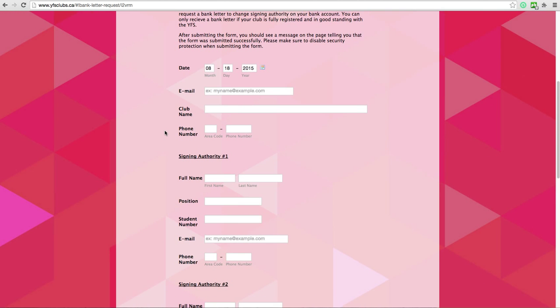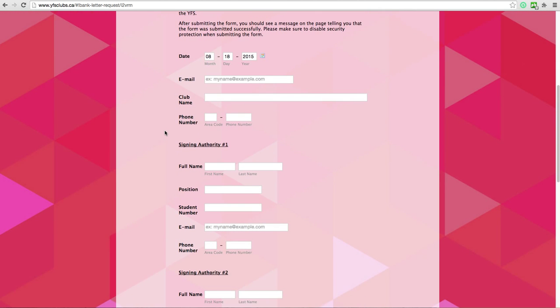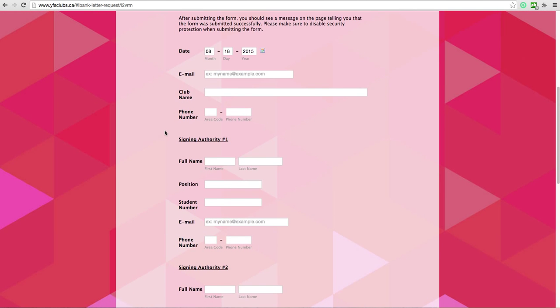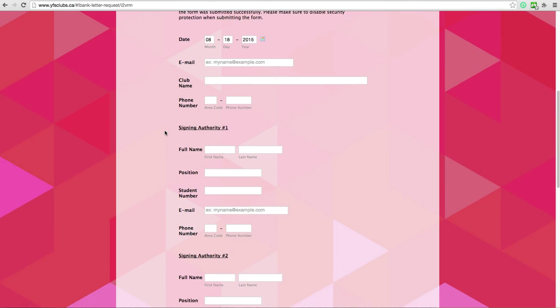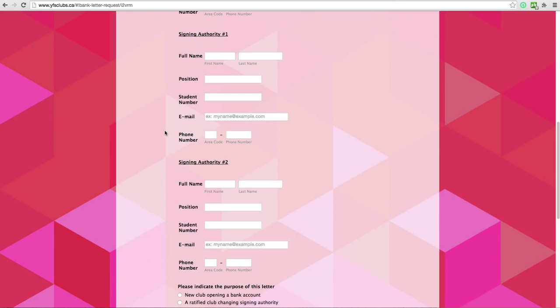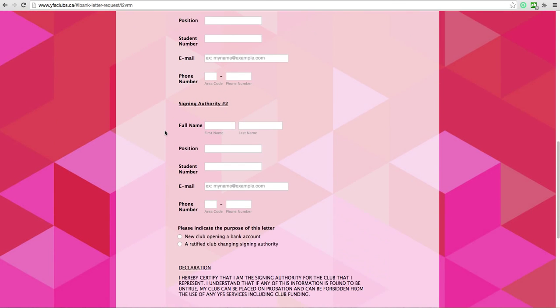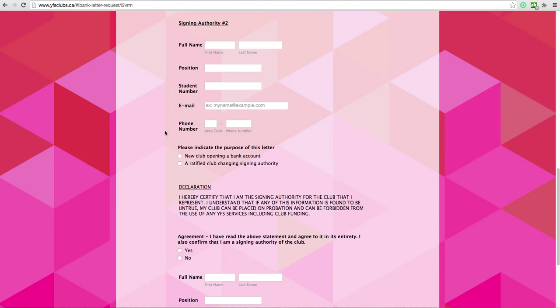You will now enter the information for your club's signing authorities. Please note that we only need two signing authorities.